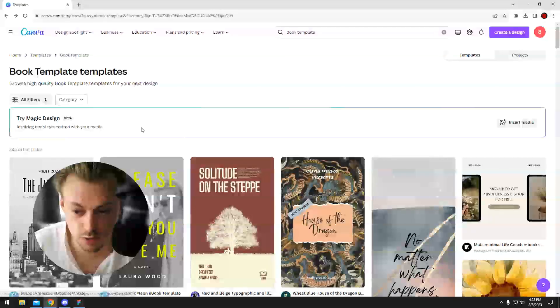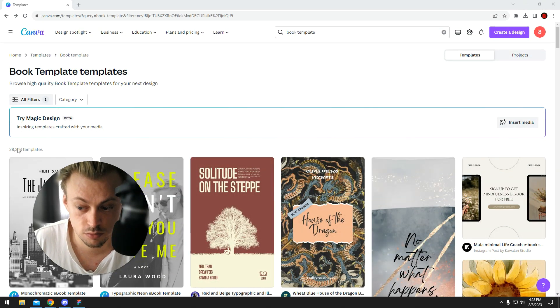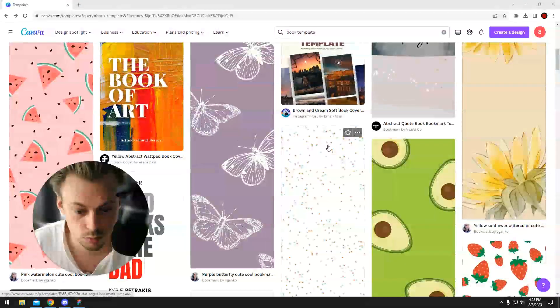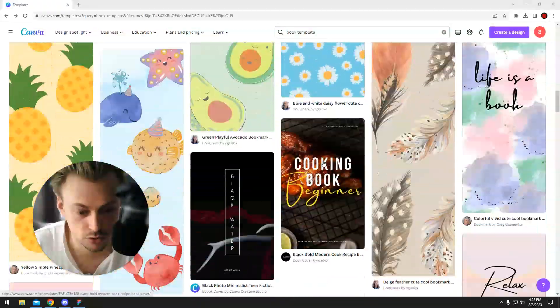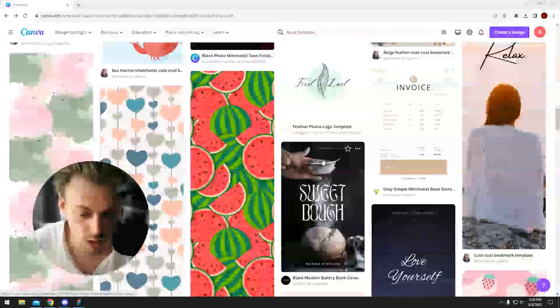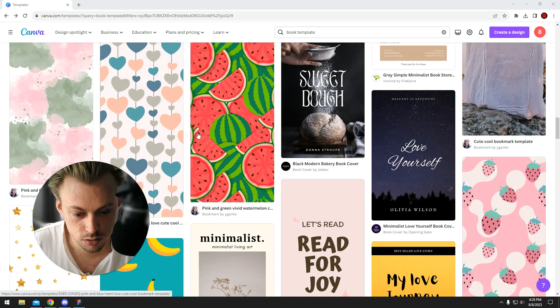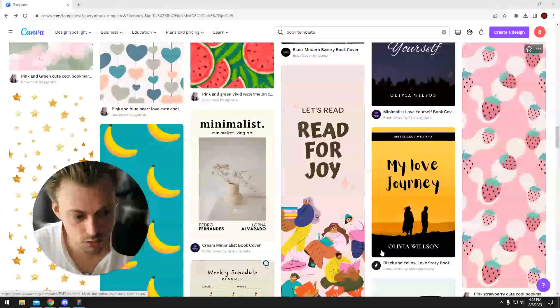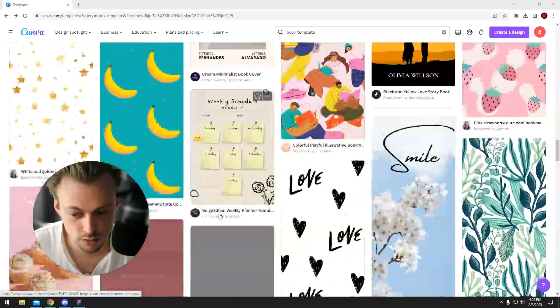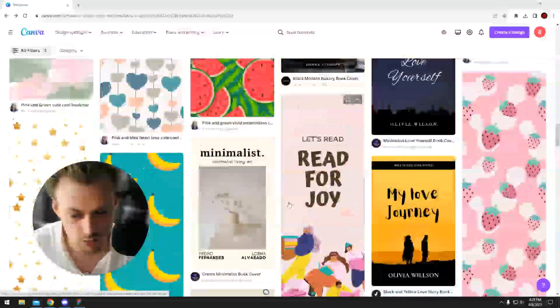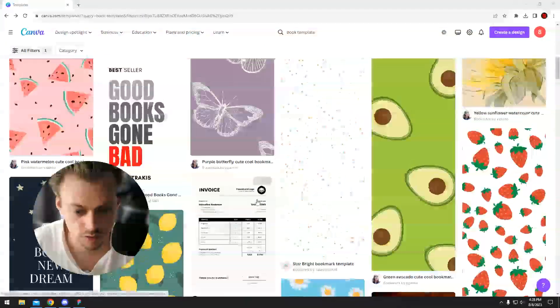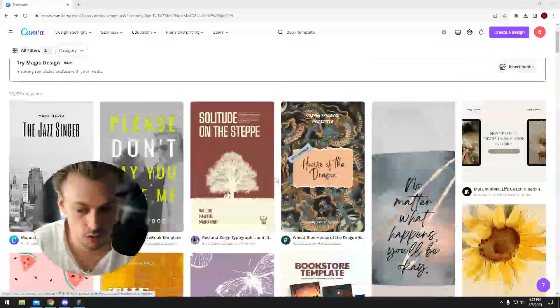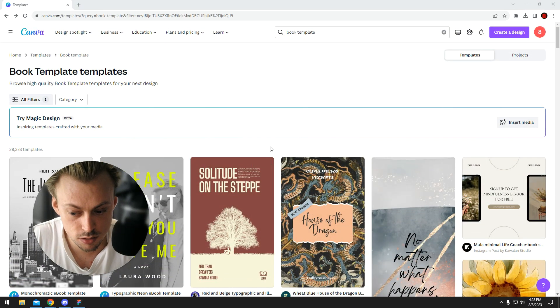There's like 30,000 pre-made book covers, so there's plenty of them to choose from. I mean, a lot of them are just patterns and useless stuff, but there's plenty of good templates to use.